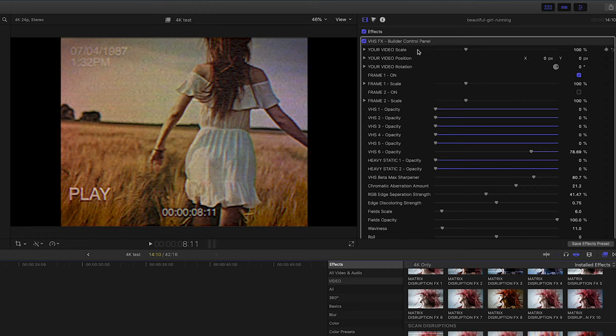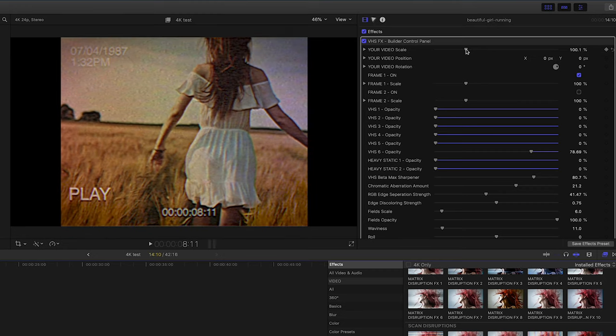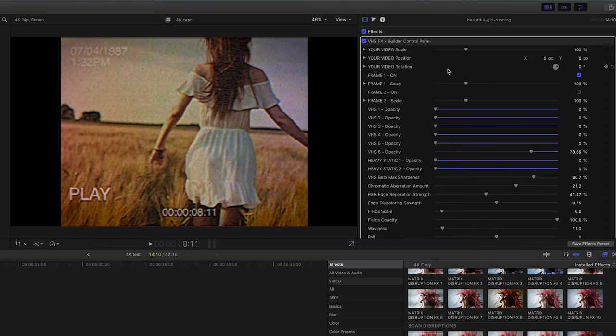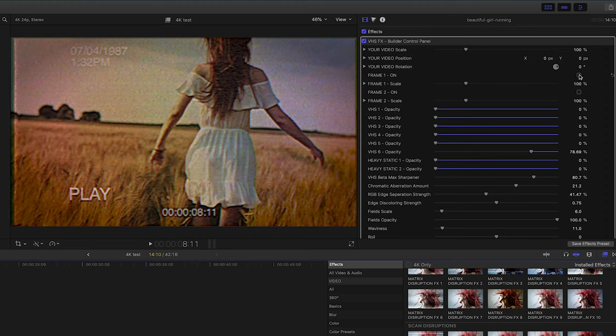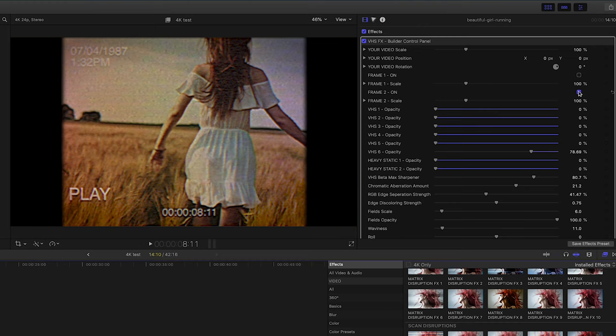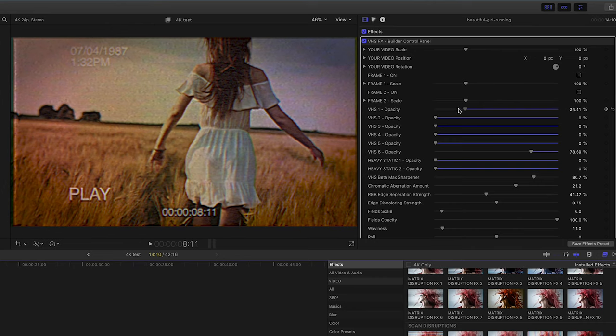Up top we have our video scale, so we can actually scale down if we're looking to stylize this VHS look. We can scale down our video, just change the scale, bring that down, reposition it. We can also check on or off a couple different frame styles here. One is a very hard edging and the other one's a very soft edging framing, or we can shut both off.